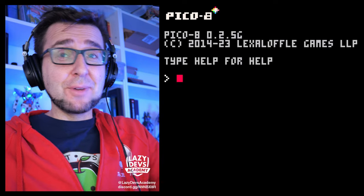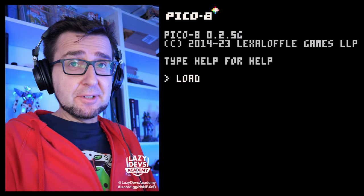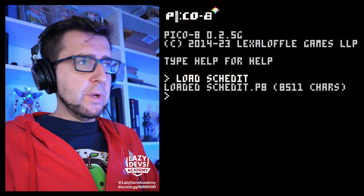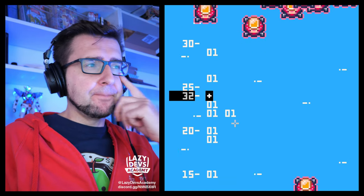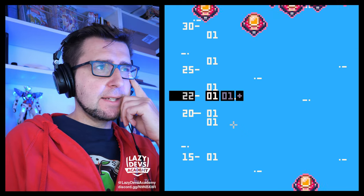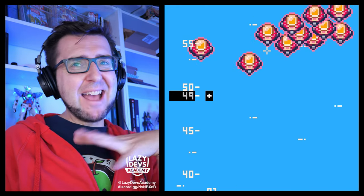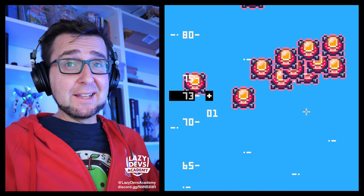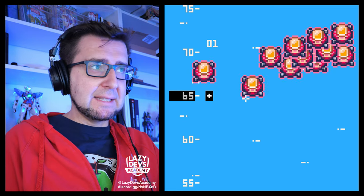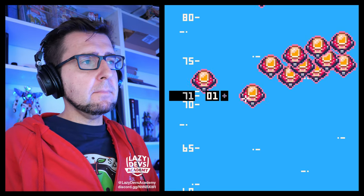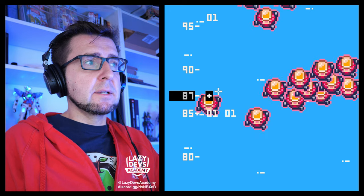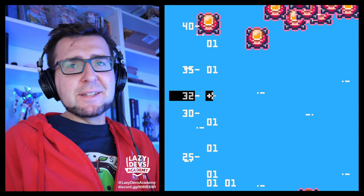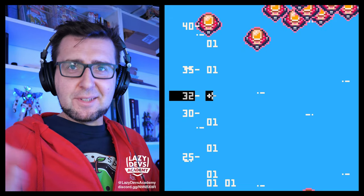Hi everybody, this is Christian from Lazy Devs and welcome to the advanced web tutorial. We're working on our schedule editor called Skedit and we added a bit of a timeline so we can kind of see exactly when things are spawning, because I don't trust what I see on the screen. The enemies are going to be flying, it's going to be really chaotic. I want to see the actual data underneath. Today we're going to make that timeline be a bit more useful — right now it's not interactive.